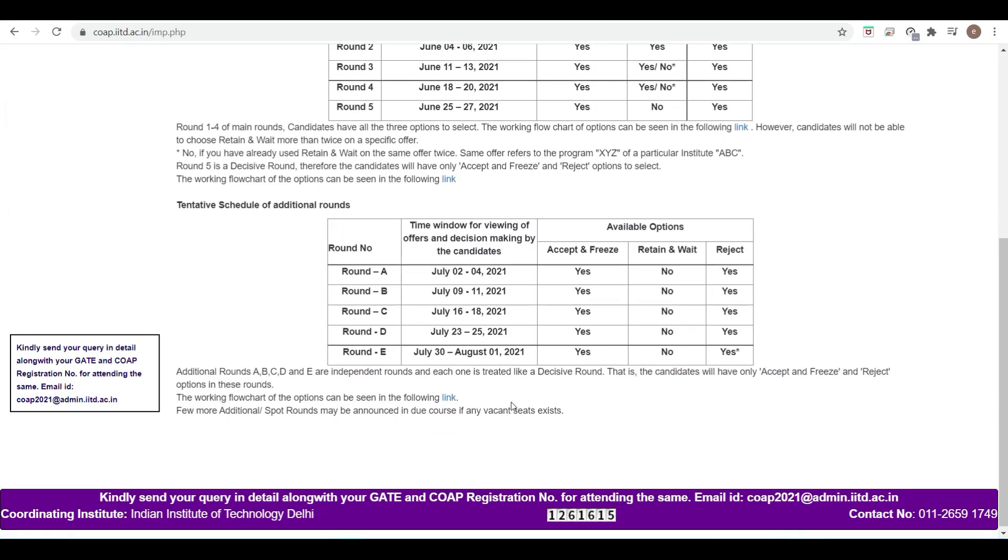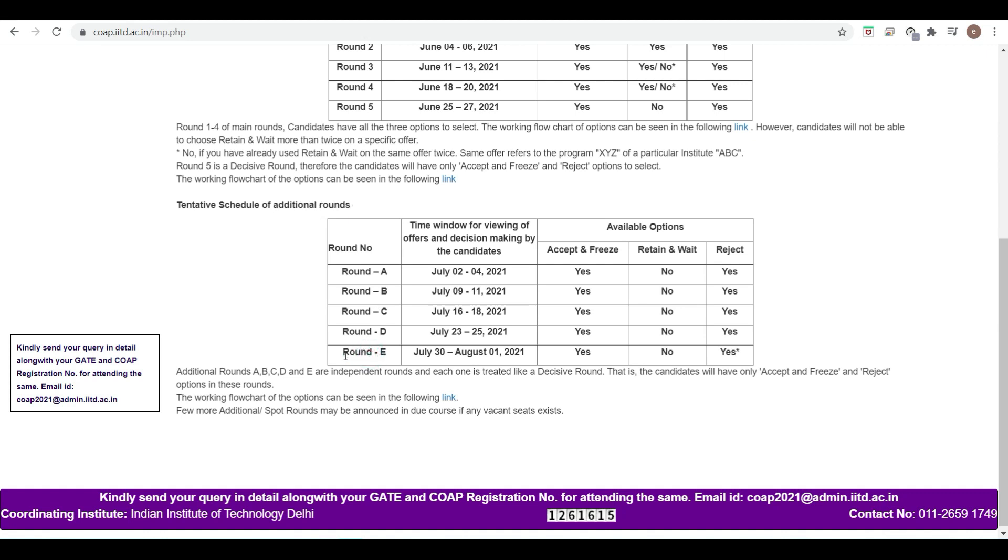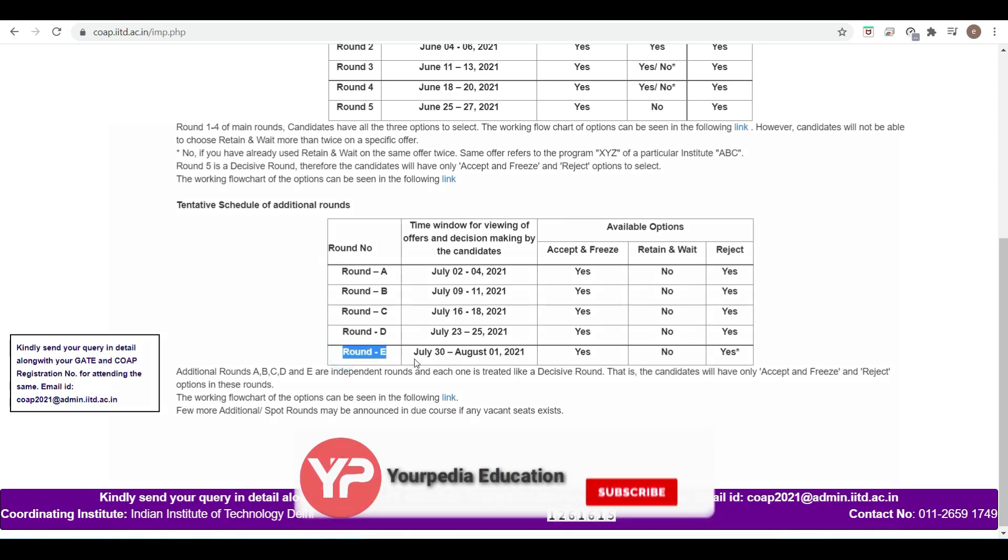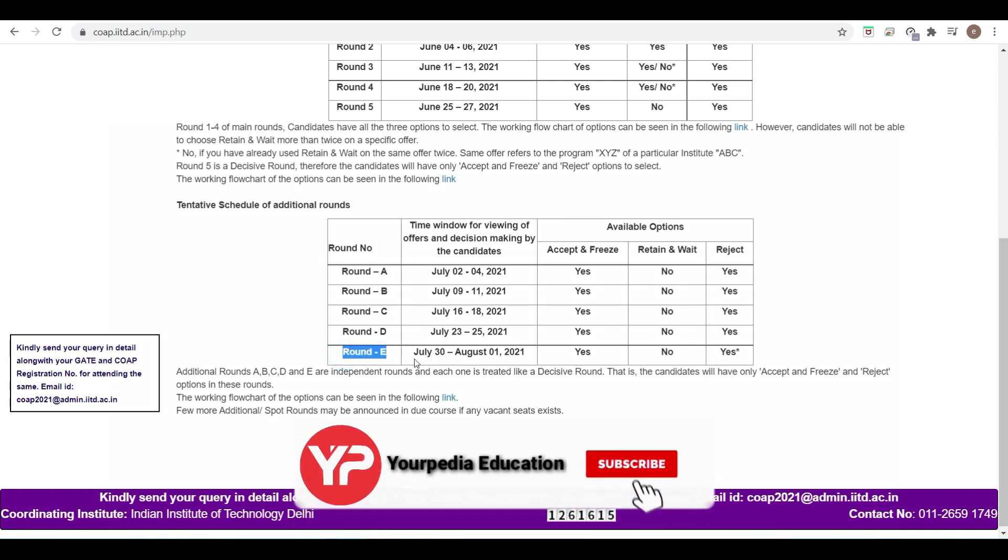But today I'm going to discuss the spot round. It is an additional round. Whatever seats are left till round 5 in IITs, these seats will be offered in five rounds: A, B, C, D, E. Now, if after round E any seat is left in any IIT...